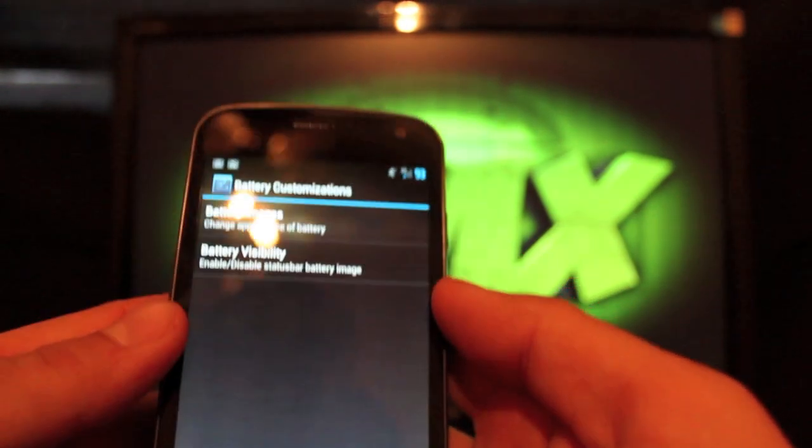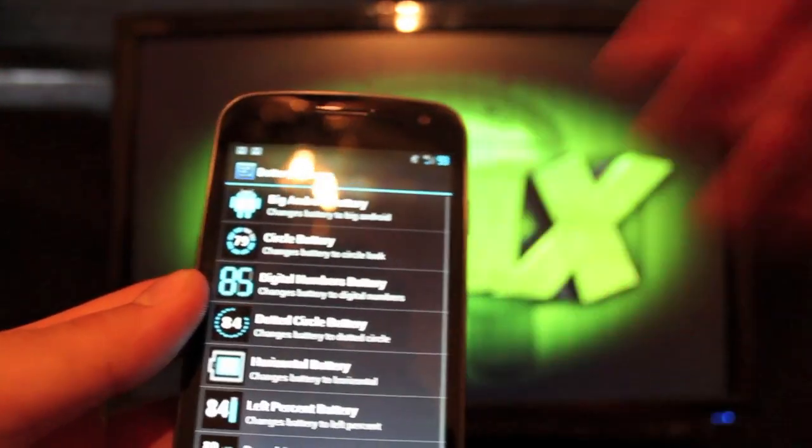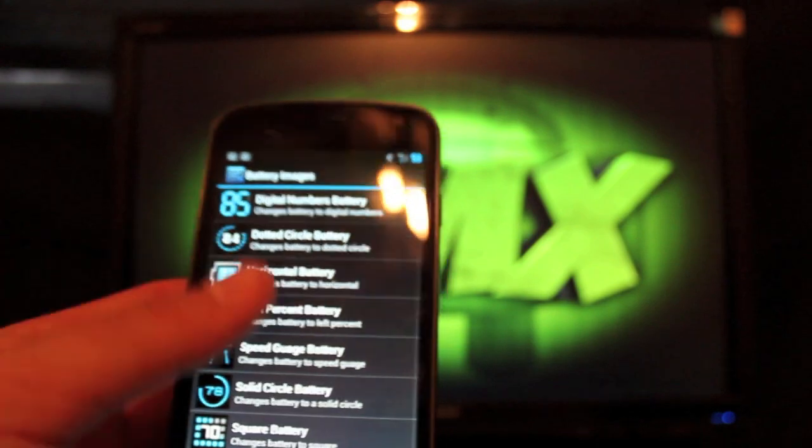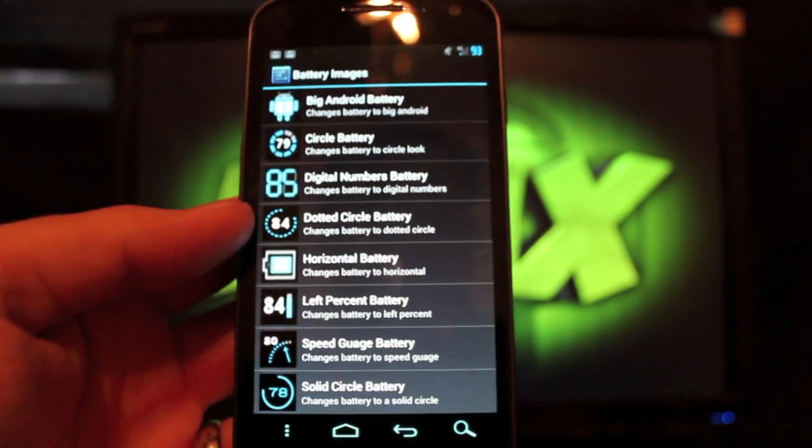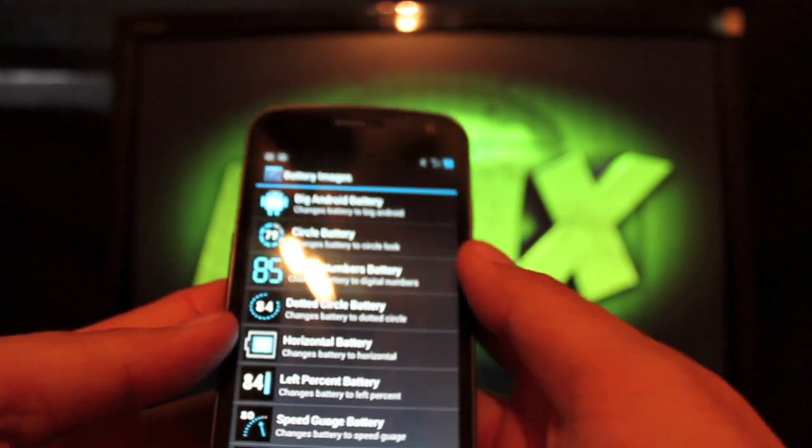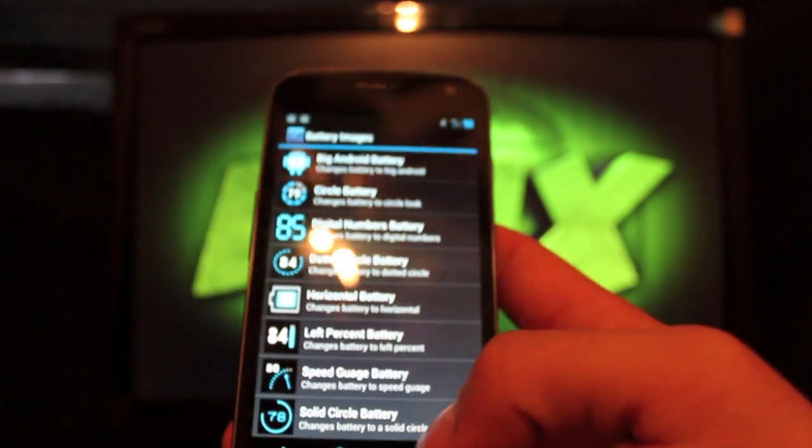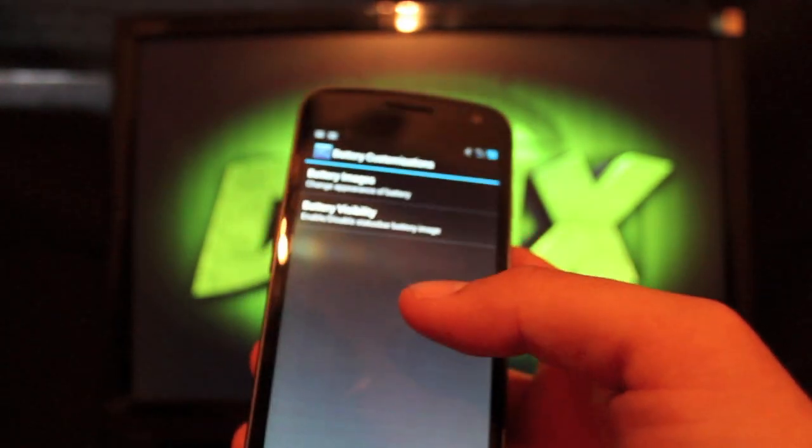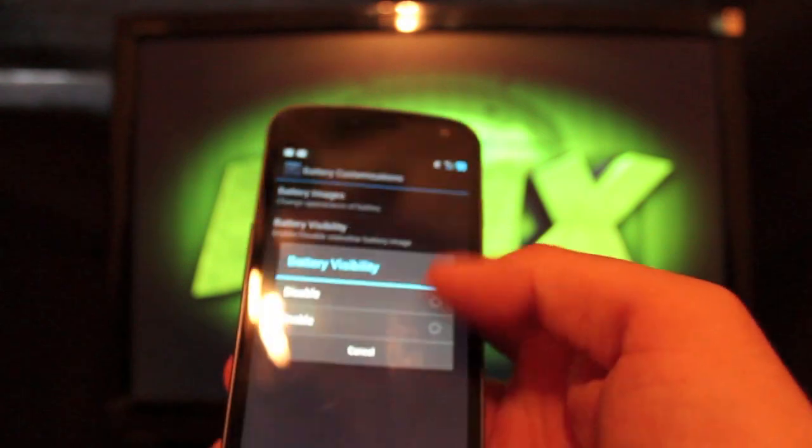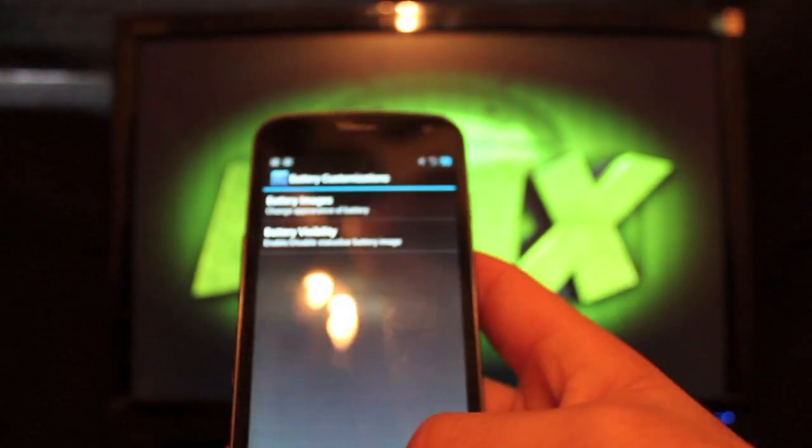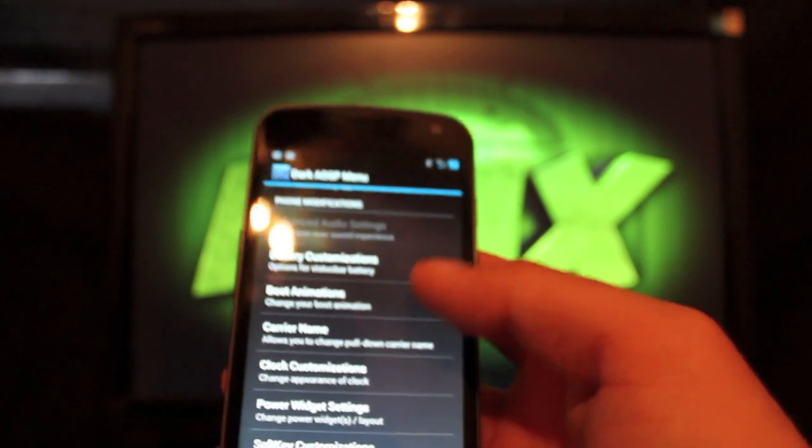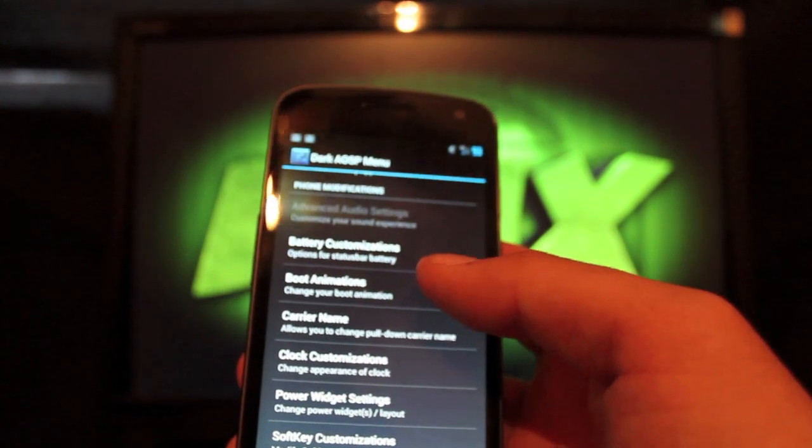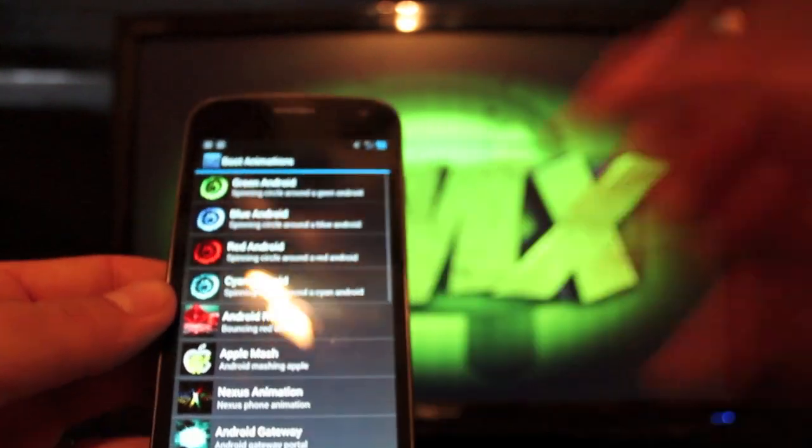Battery customizations, there's a few here to choose from. If you go to battery image, I mean, there's several more than any other custom ROM on the Galaxy Nexus to date. I like this digital numbers, and that's what I have. It's nice and big, and I can read that, unlike some other things. Battery visibility, you can either enable or disable that. Another thing that this ROM has that a lot of the other ROMs do not have is a whole list of boot animations.